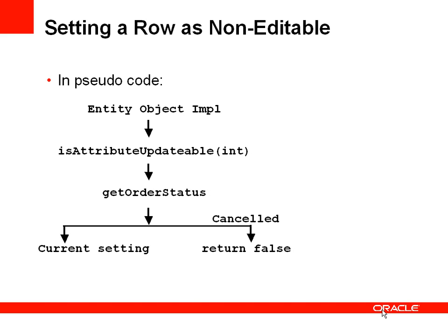So in a little more detail we're going to add code to the entity object input, the orders entity object input. We're going to override and there's a framework method called isAttributeUpdateable. And this method is called by the framework for every attribute in the orders entity object to check if the declarative setting to make this attribute updateable or not has been set.